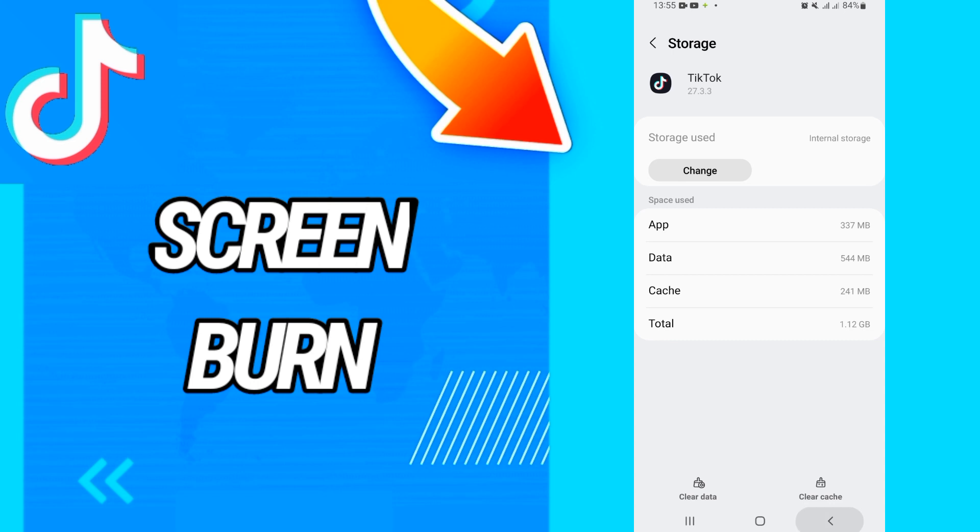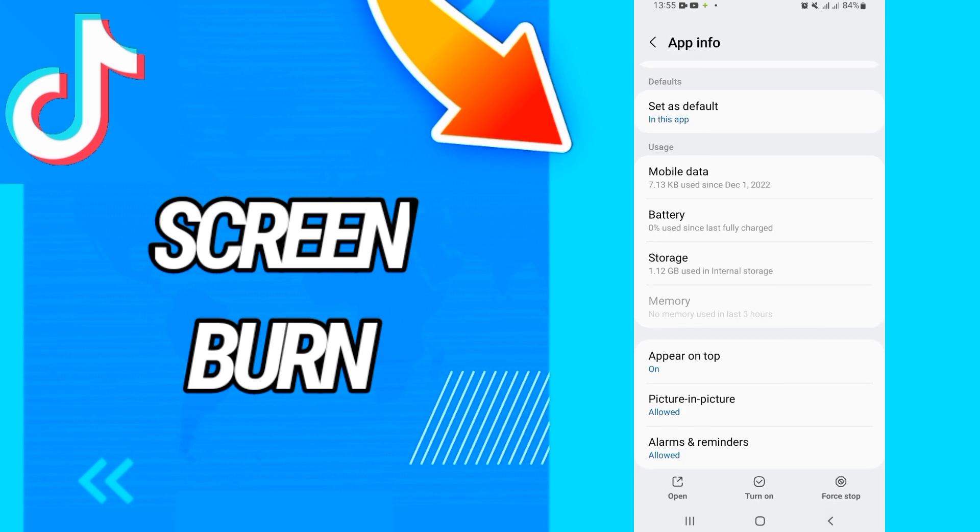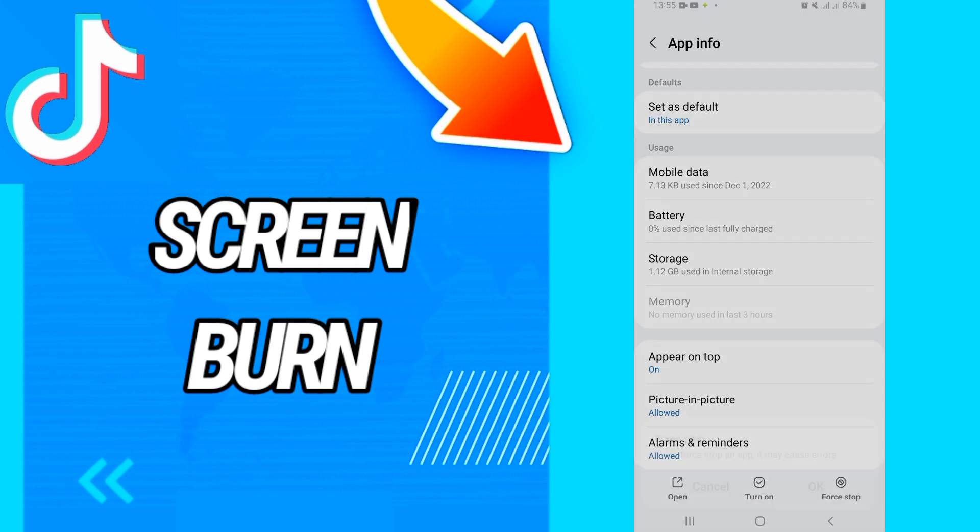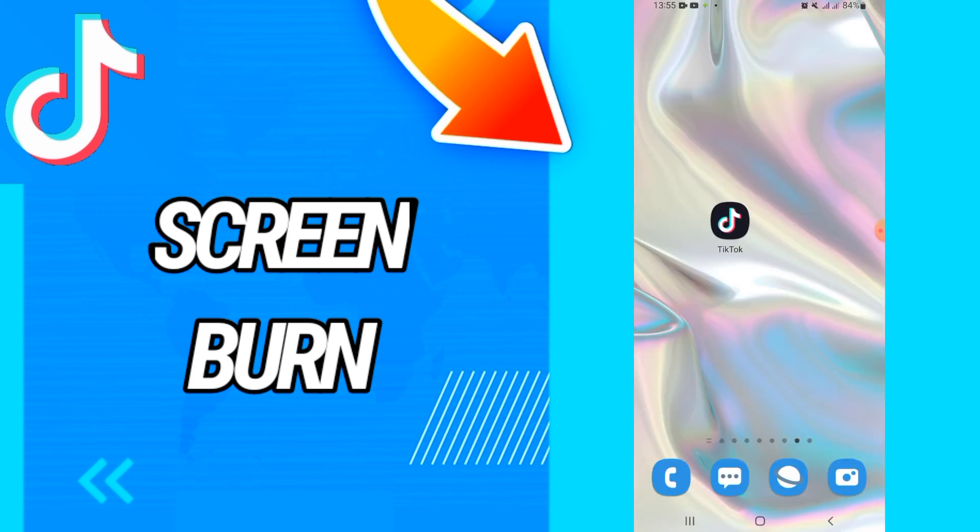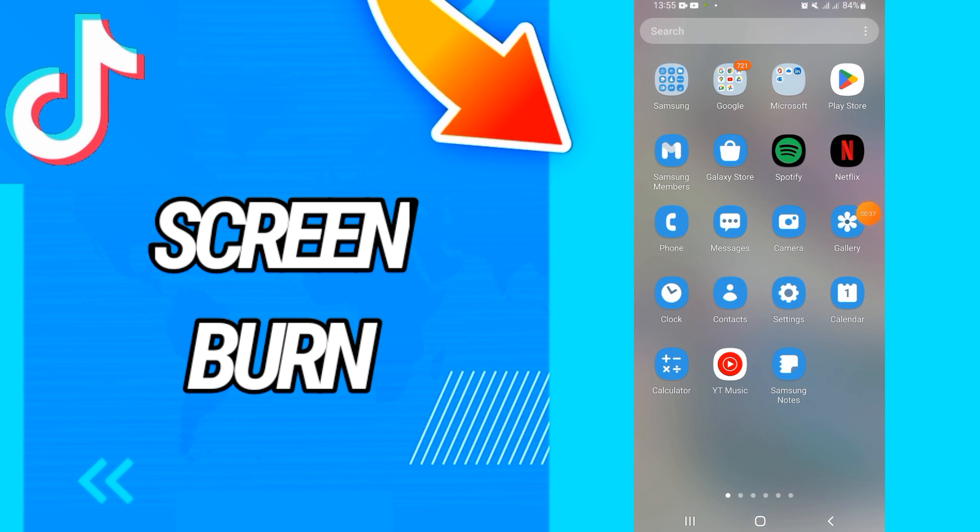Data, then click OK and go back and click on Force Stop and click OK. And now you have to go back to Play Store and update TikTok again, and that's it.